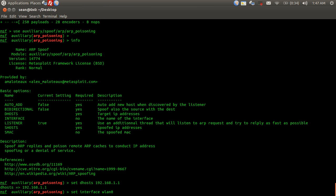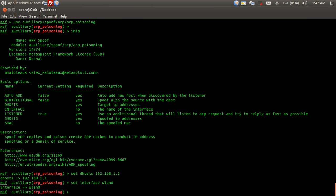I'm going to set the interface. I'm using wireless, so WLAN0. If you're using Ethernet, ETH0.